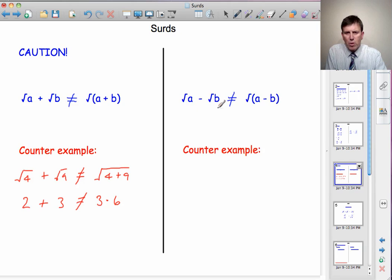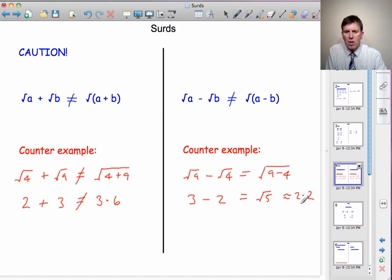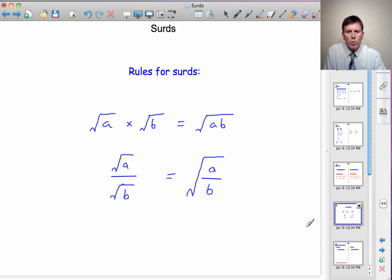Second example: √9 − √4. Suppose that equals √(9−4). Well, √9 = 3 and √4 = 2, so the left-hand side is 3 − 2 = 1. But √5 ≈ 2.2, and 1 ≠ 2.2, so this is not a true statement. Therefore √A − √B is not equal to √(A−B). Summary of the two rules: √A × √B = √(AB), and √A ÷ √B = √(A/B).